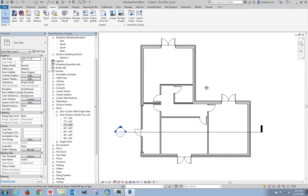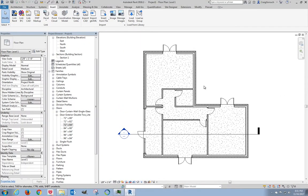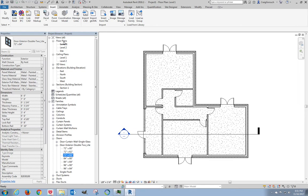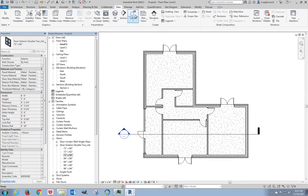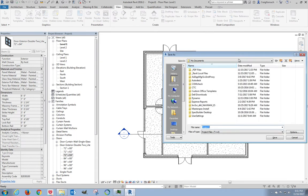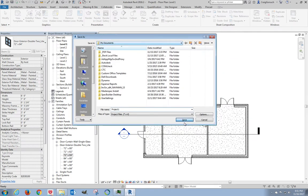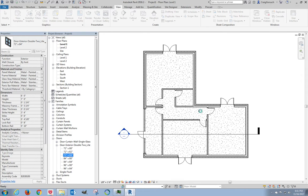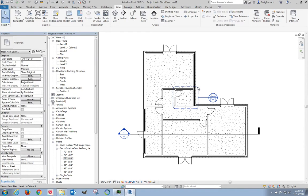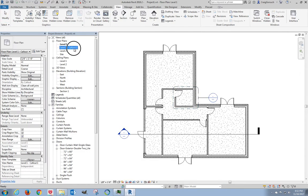Alright everyone, we are back. The next thing we're going to do is make an enlarged callout of this area right here. Think of this as the enlarged plan that we want to show. On the view tab, I'm going to come down here and click callout. One click and another, that's it. I now have a level one callout.